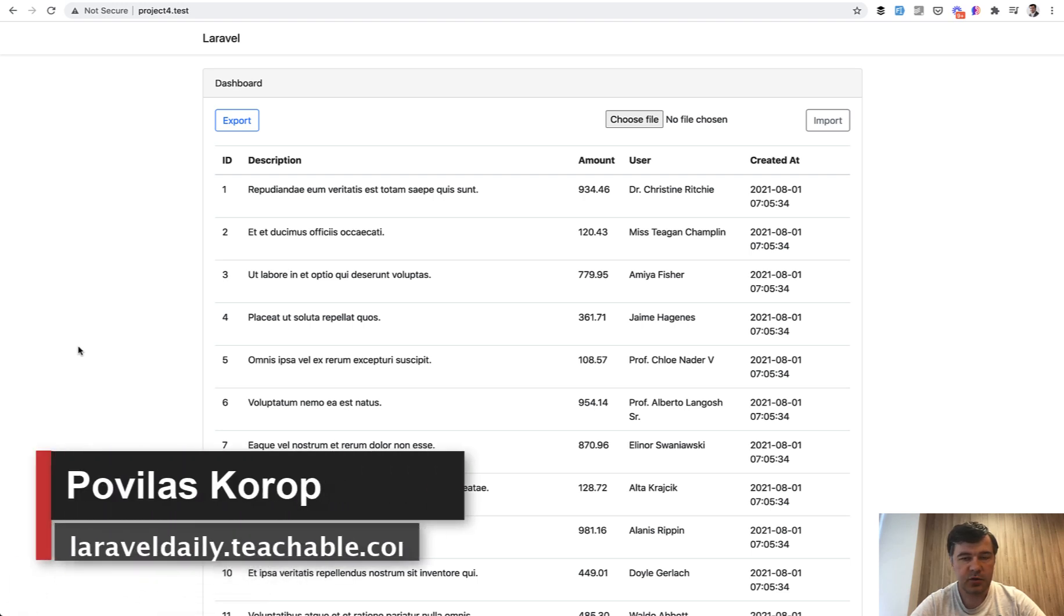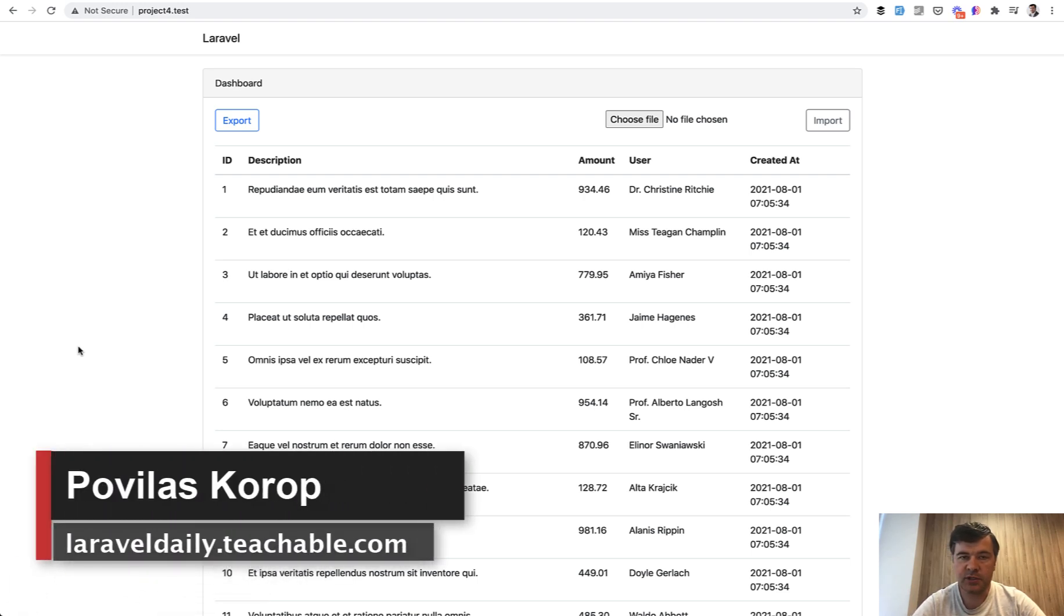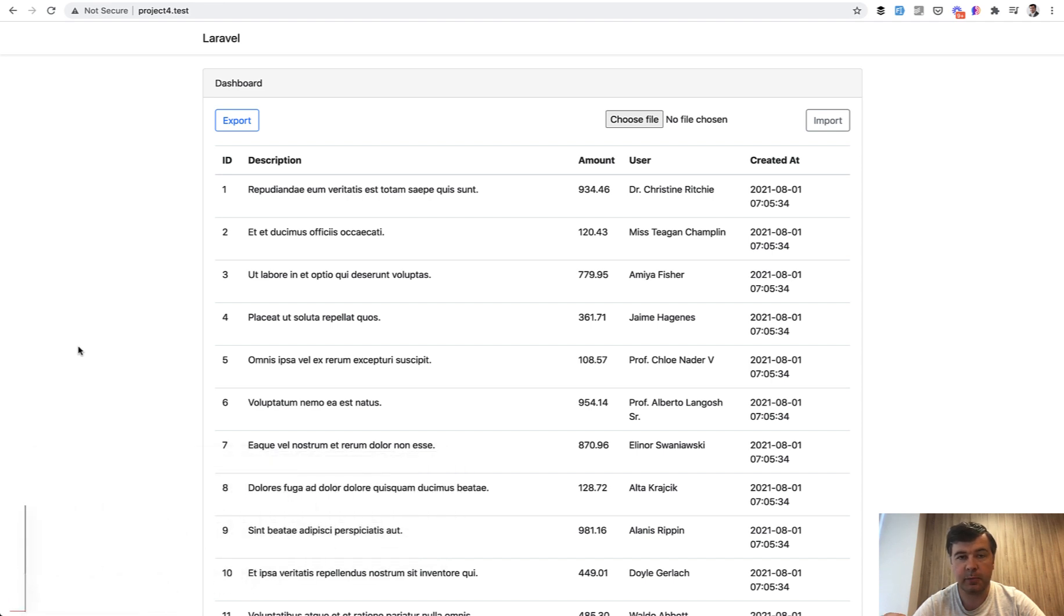Hello guys! In this video I want to show you how to work with exporting and importing Excel files with Laravel XL package for bigger files specifically.